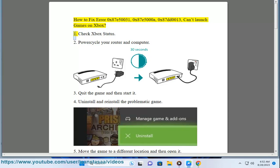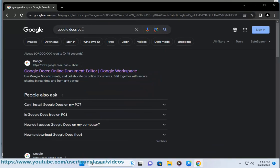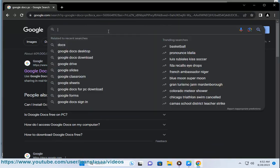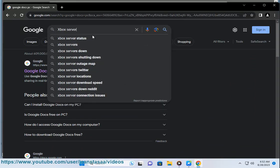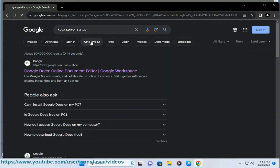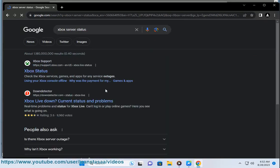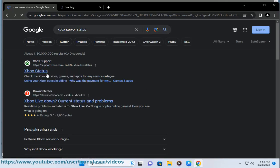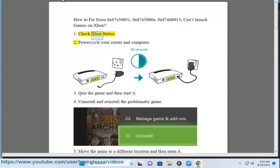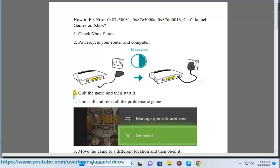Step 1: Check Xbox status. Step 2: Power cycle your router and computer. Step 3: Quit the game and then start it. Step 4: Uninstall and reinstall the problematic game.